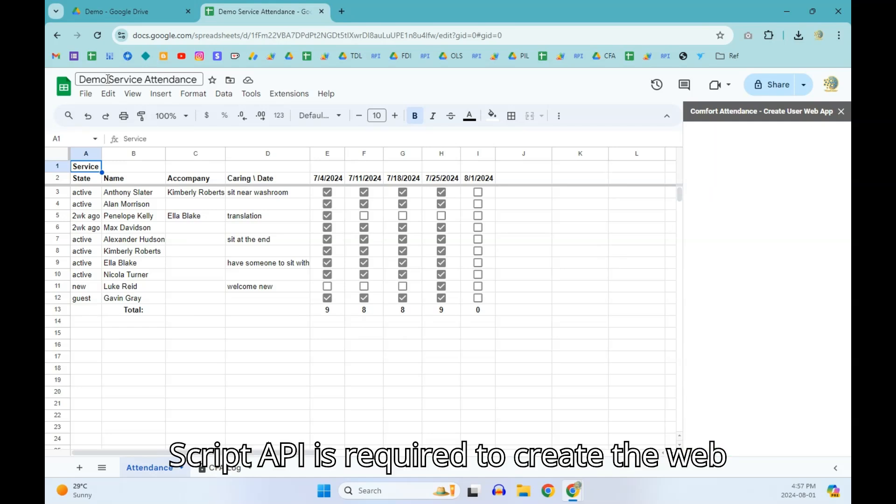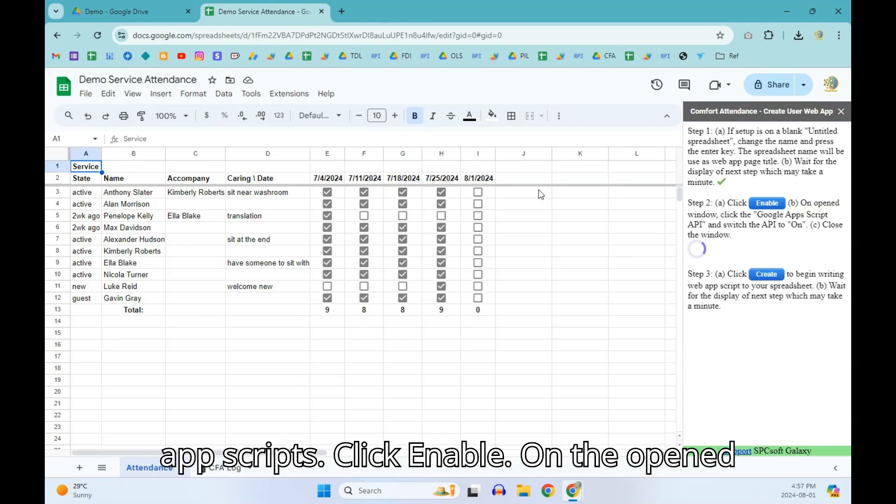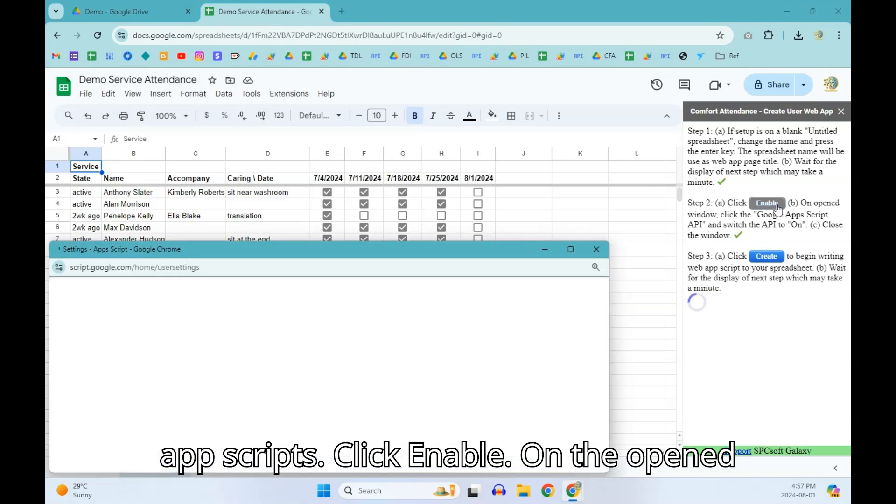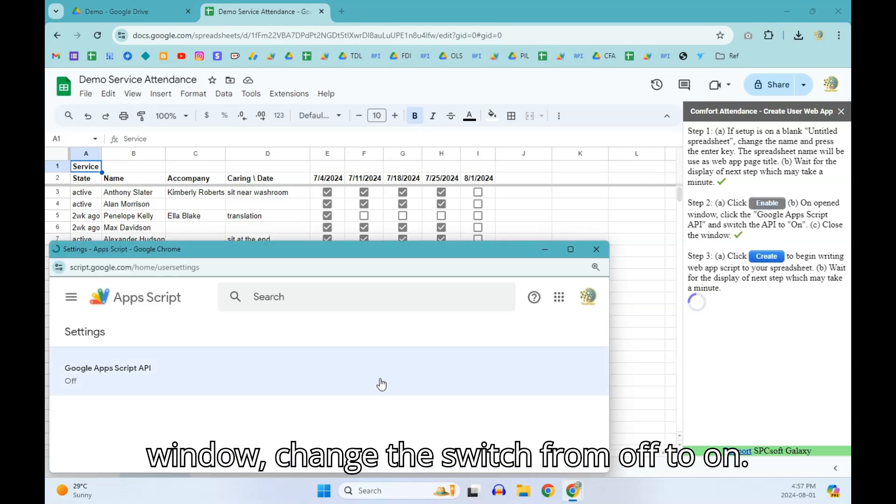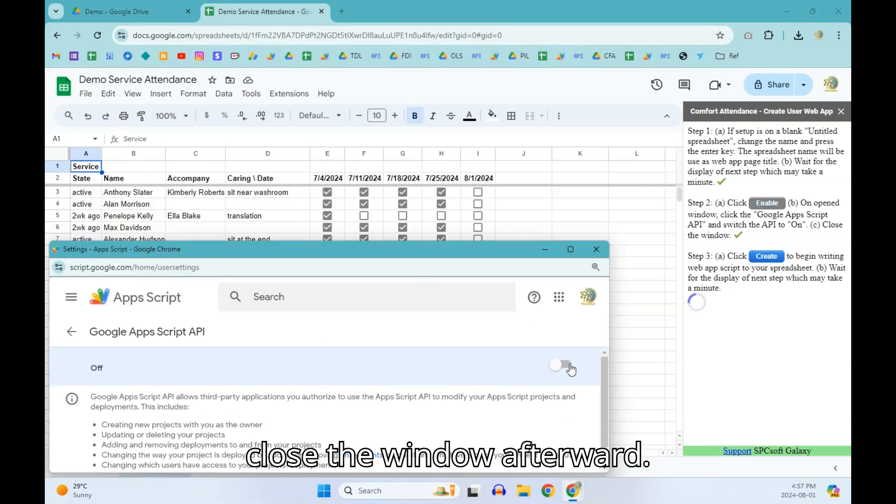The script API is required to create the web app scripts. Click Enable. On the opened window, change the switch from off to on. Close the window afterward.